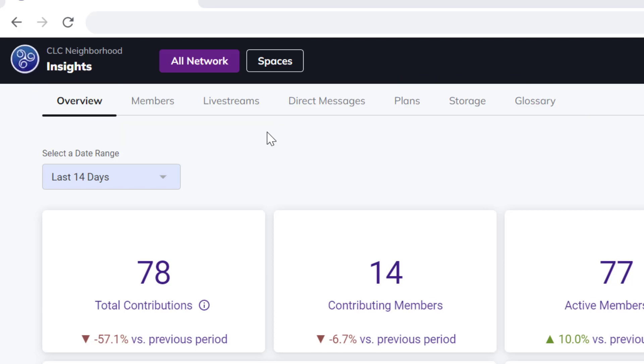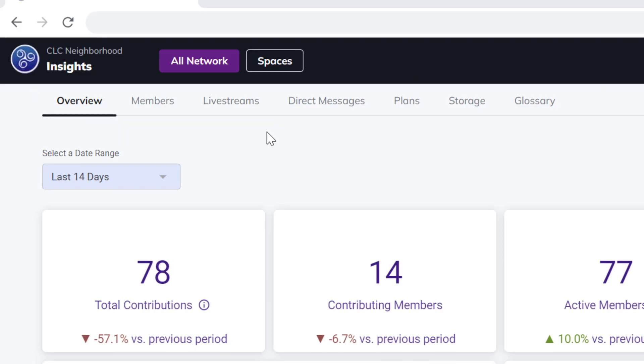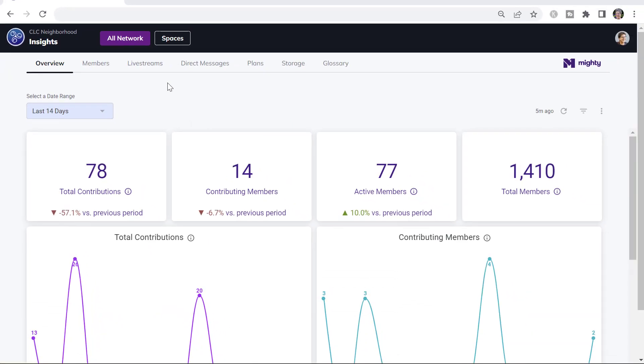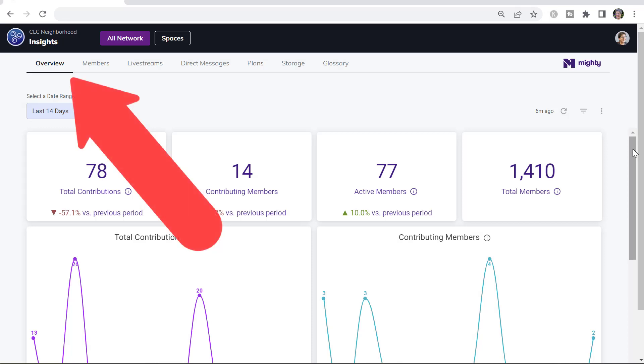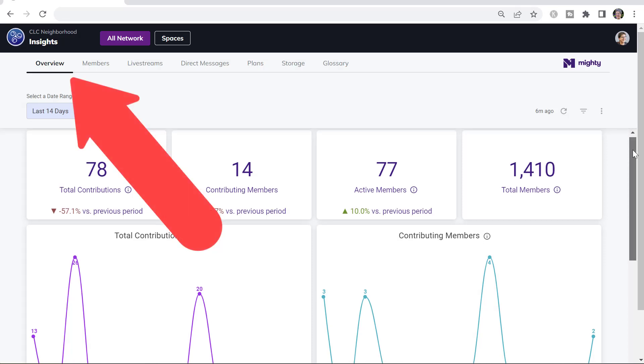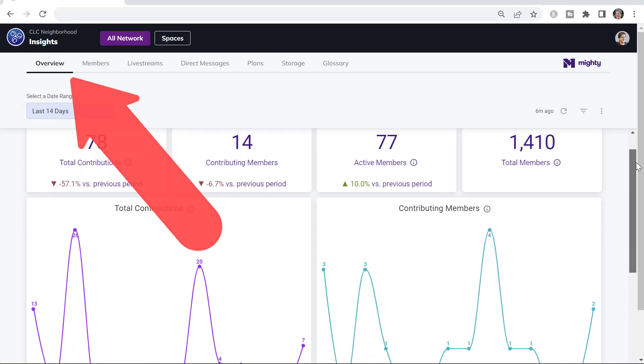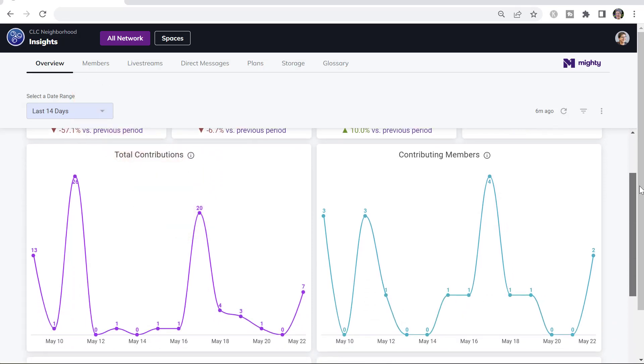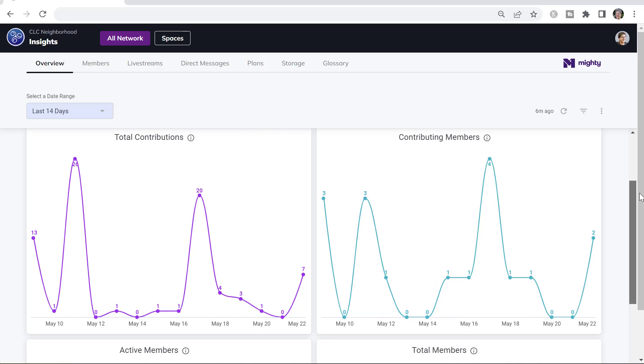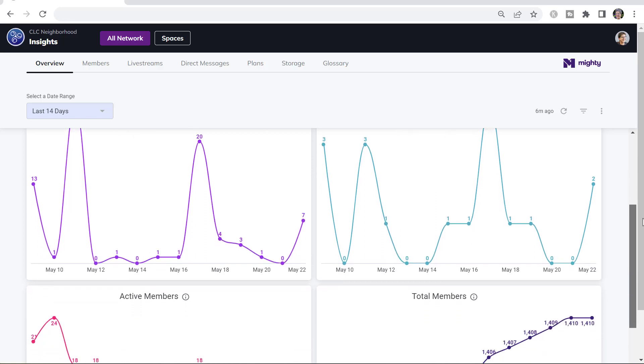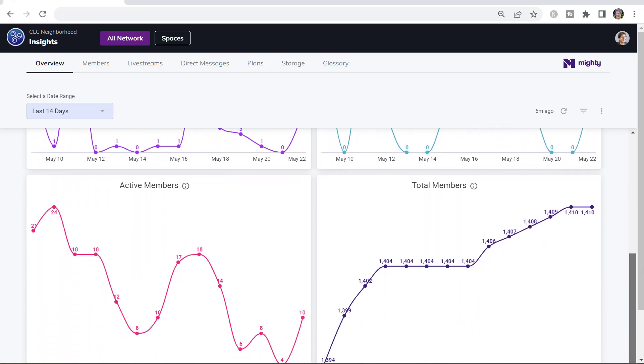We're going to look at some of the key charts and information that you can get here in Mighty Insights to help you look at and track your member engagement. The Overview tab shows you numbers for total members, contributing members, active members, how those vary over time.